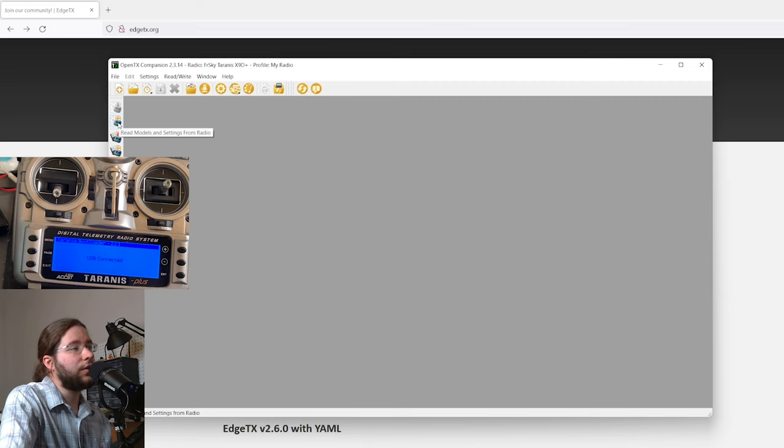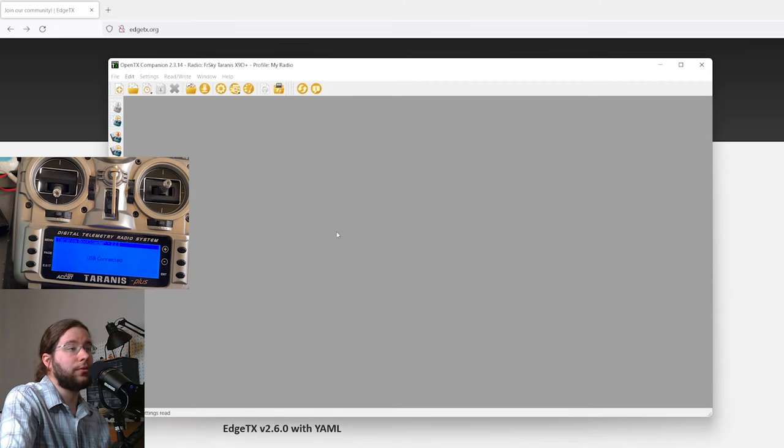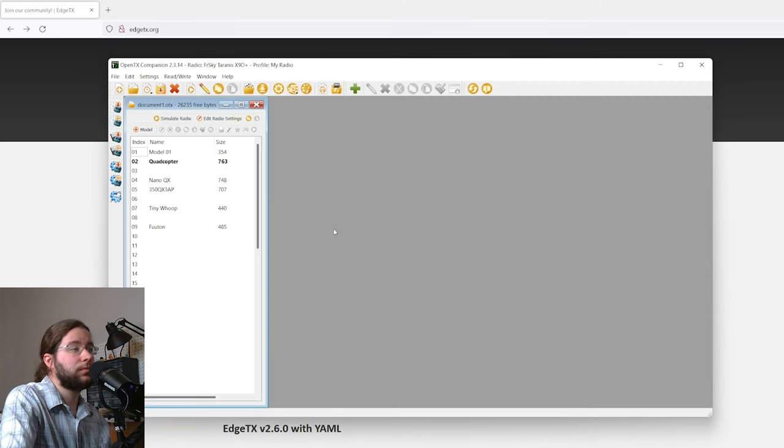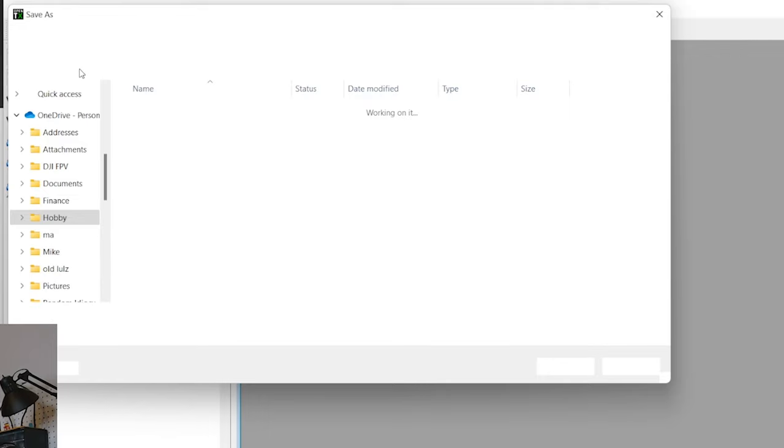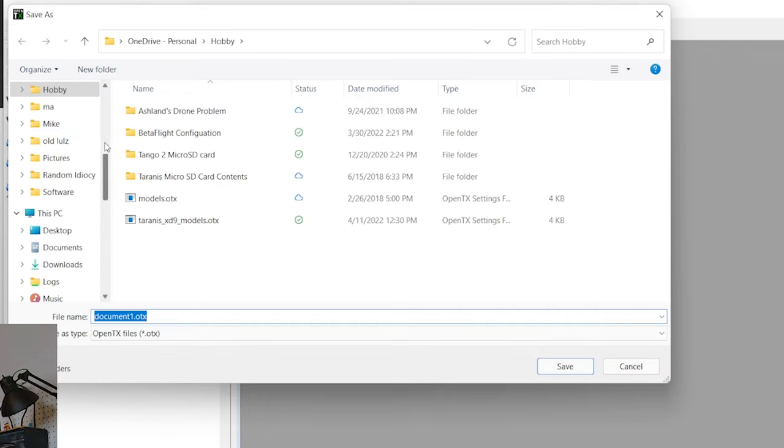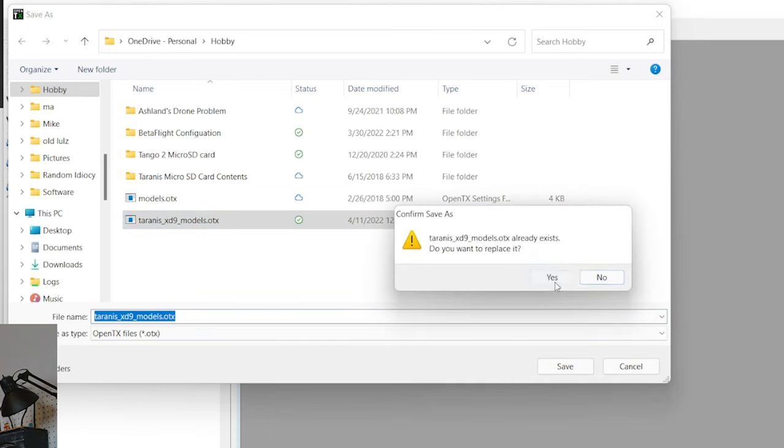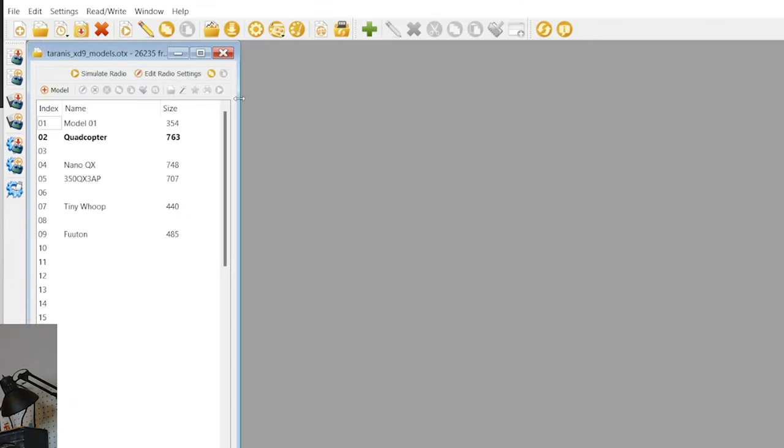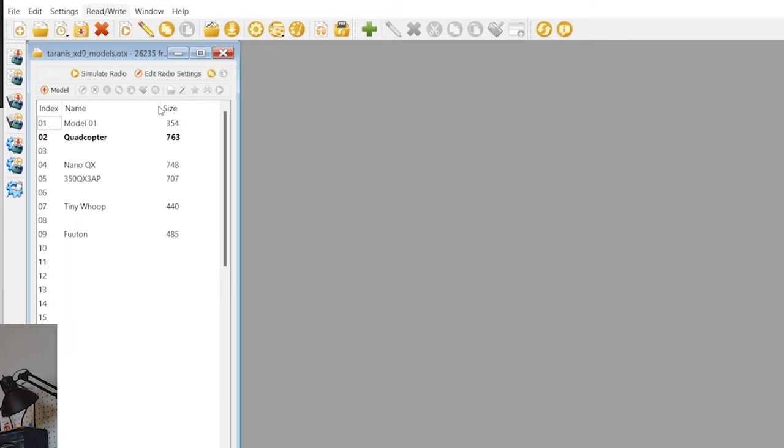Now we have USB connected and it opens the Taranis file system here. We can go ahead and read models and settings from the radio, and here this is where we can take a backup of the model and save it. We can just save it anywhere we want, save it to the desktop. I personally have a little hobby folder here where I save my models.